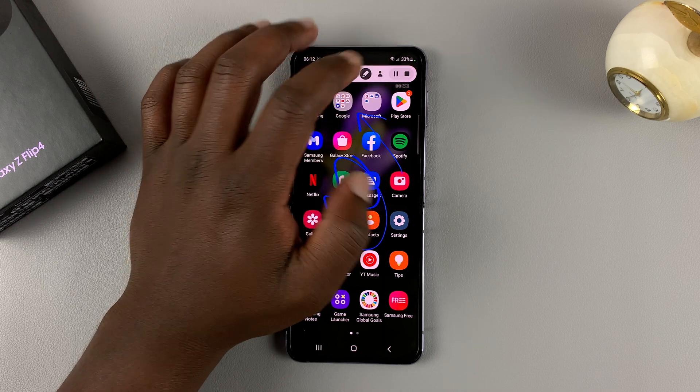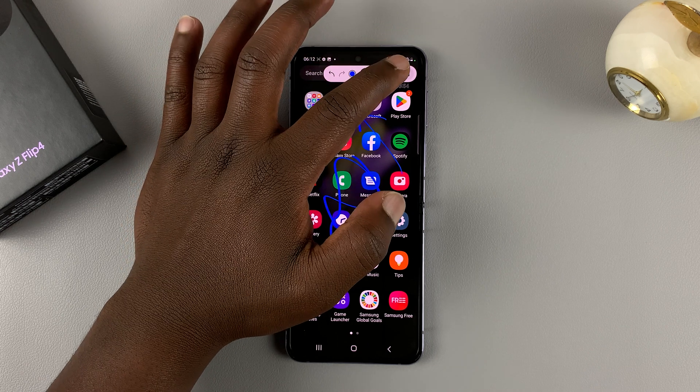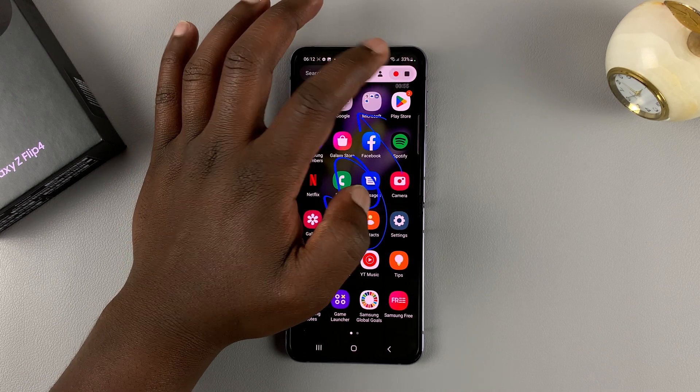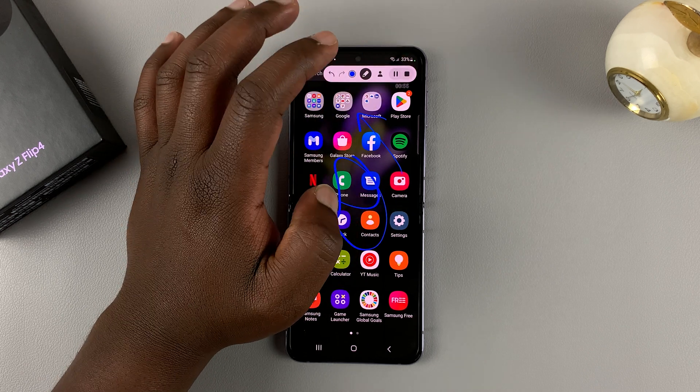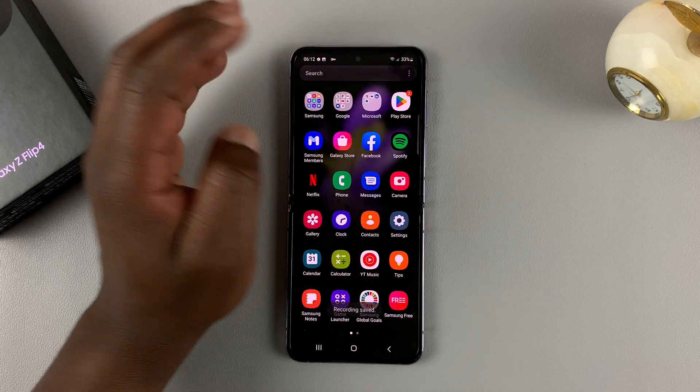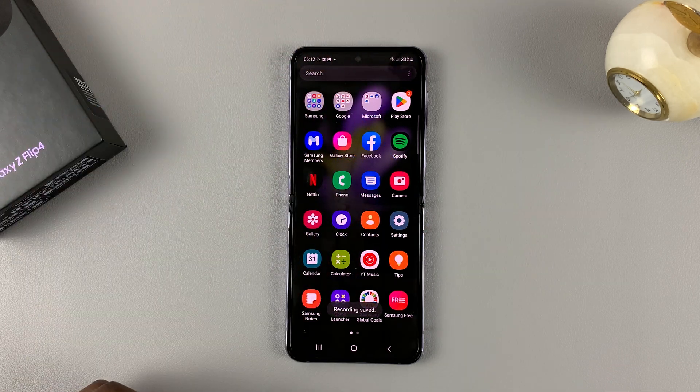You can also use the controls to pause the screen recording and continue, and also to stop and save the screen recording.